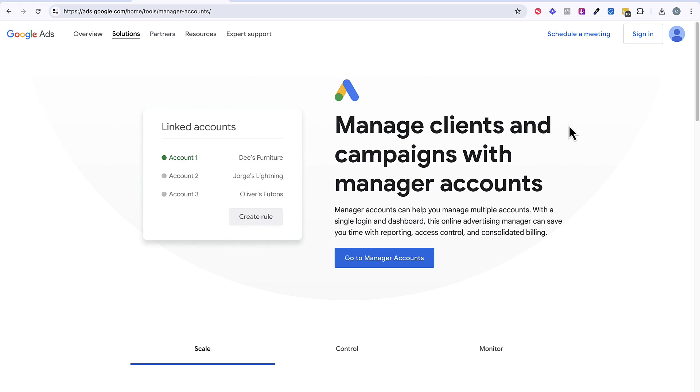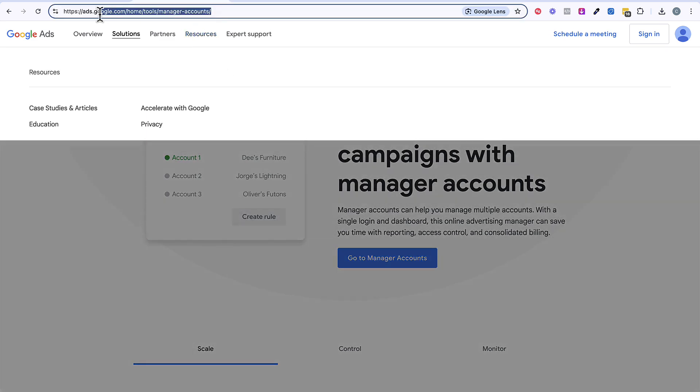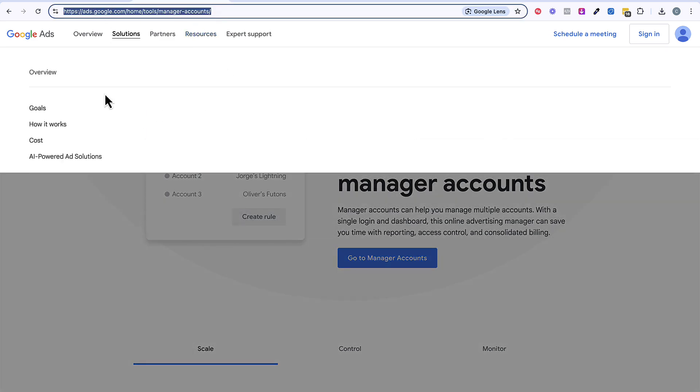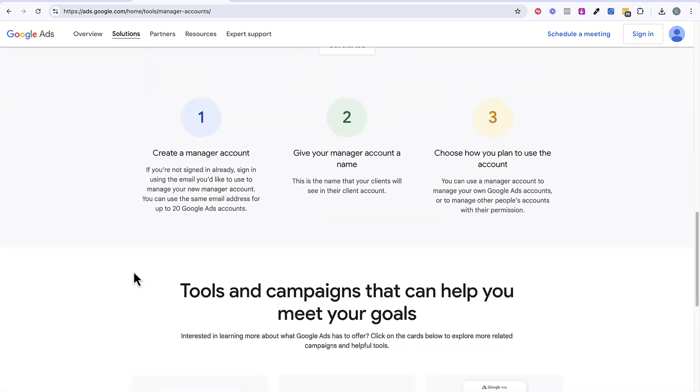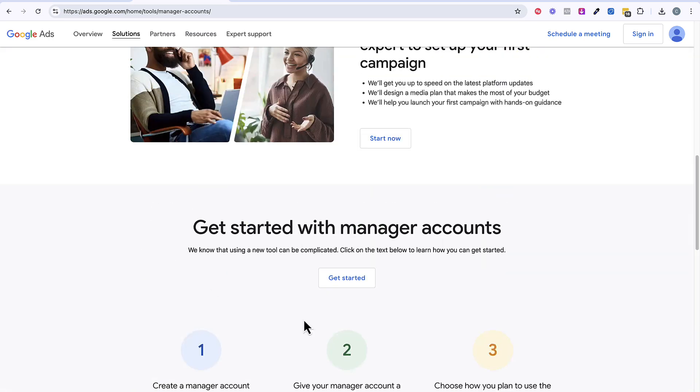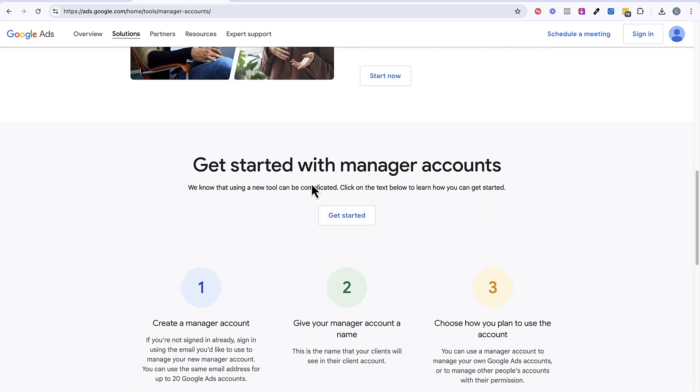The first thing you need is a manager account with Google Ads. I'm going to go to this URL here, leave it in the description below. What you need to do is go ahead and scroll down and click get started. You're going to create your manager account so that you can manage other people's Google Ads accounts.